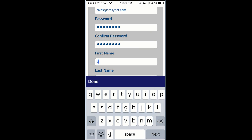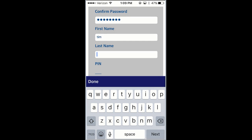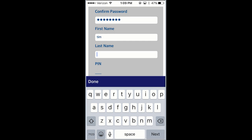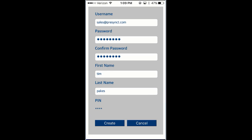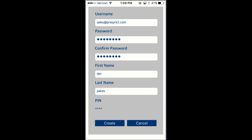Go ahead and put in your password, confirm your password, enter your first name, your last name, and then a security pin that you'll be using throughout whenever you open the application or reopen the application. Tap Done here. Tap Create.